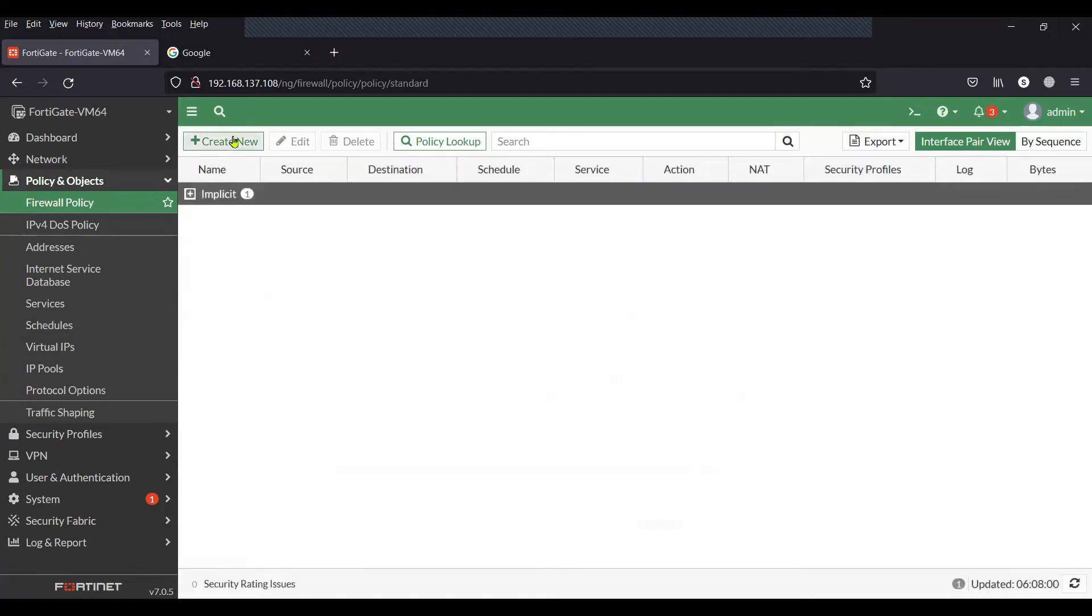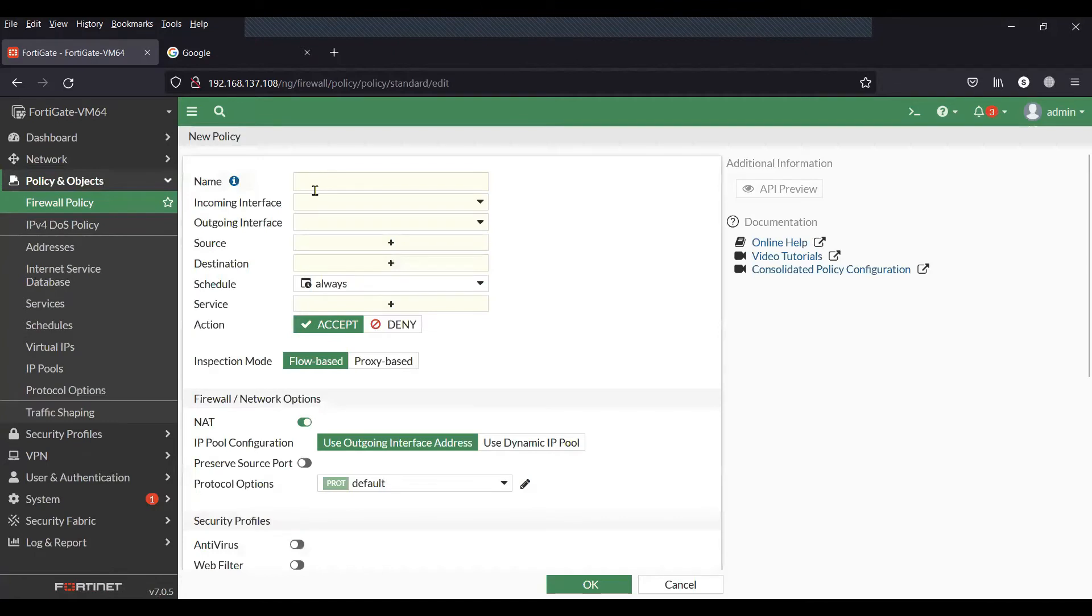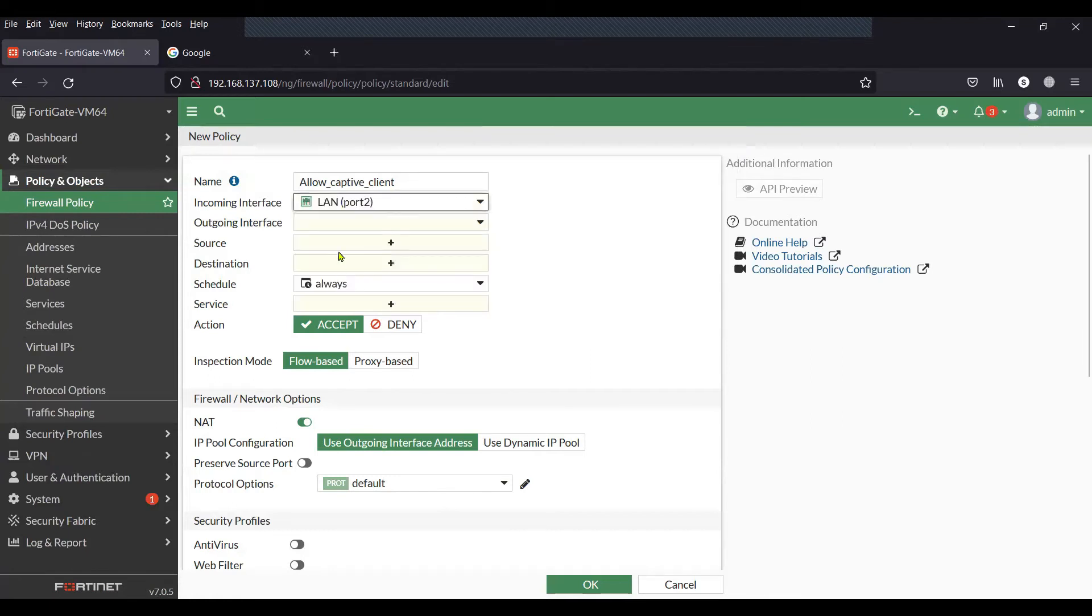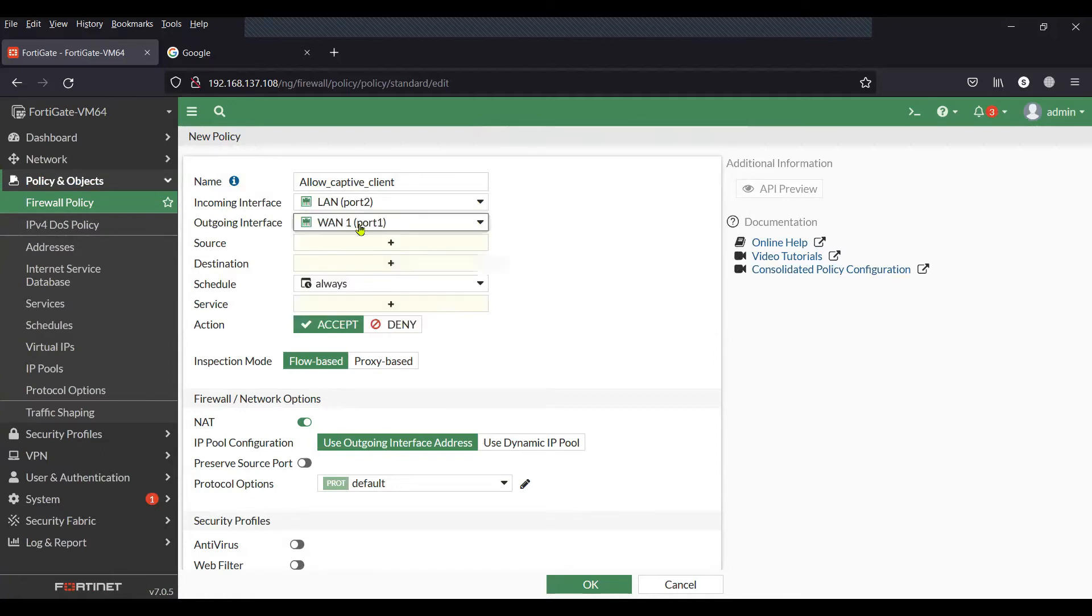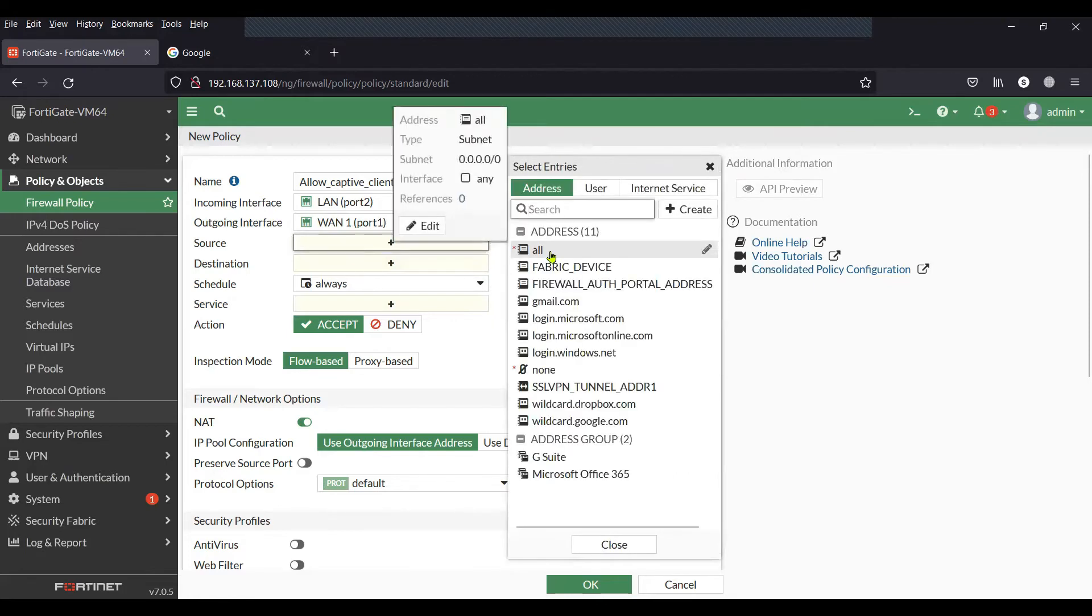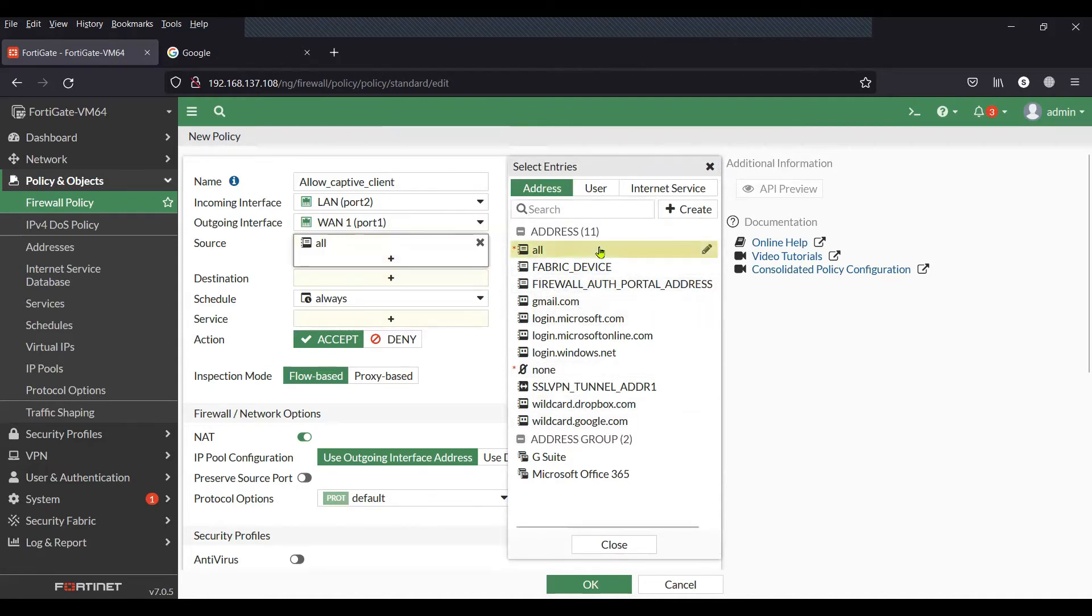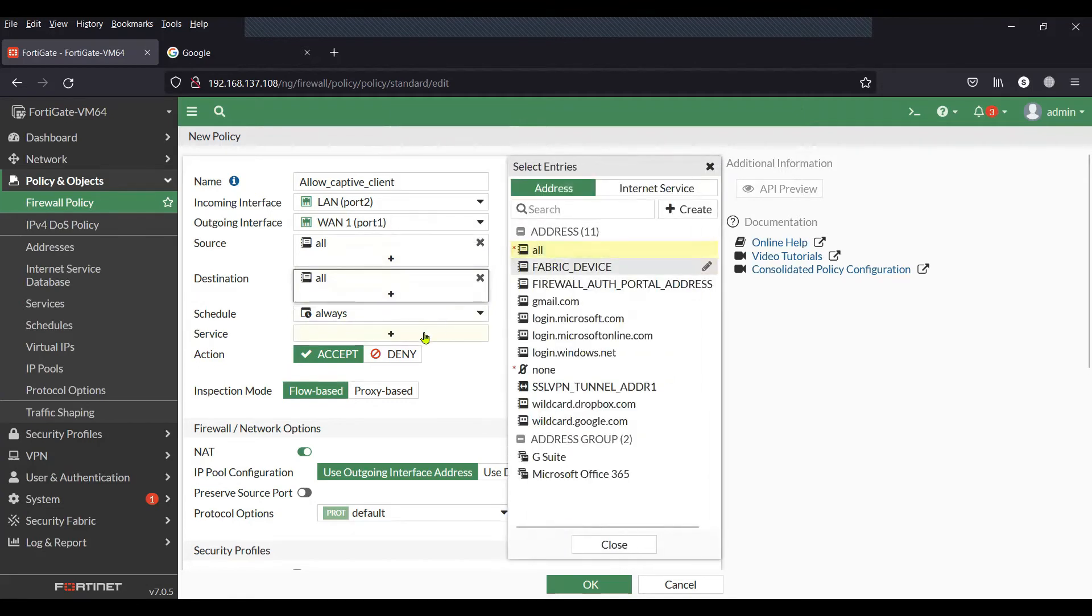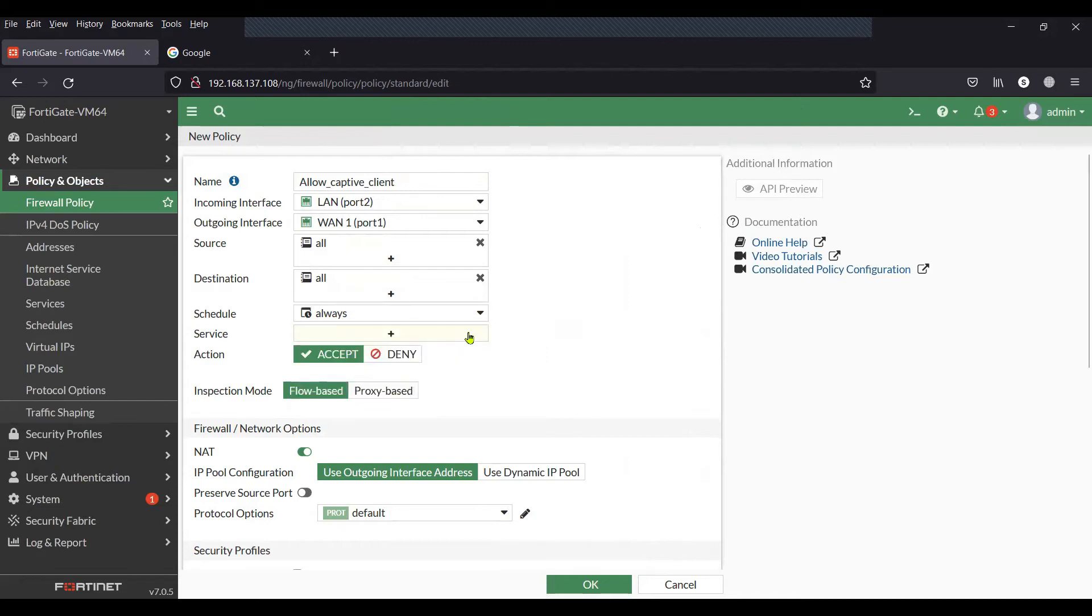Next comes the policy, which is just an allow policy to allow the traffic through the firewall. I'm going to create a policy from port 2 to port 1, which is our external port, with basic interface-based NAT for all sources and all destinations. For services, I'll set it to all for testing, and then I'll save the policy configuration.